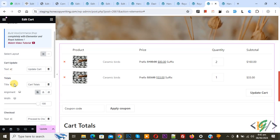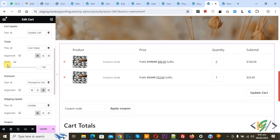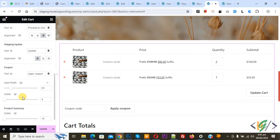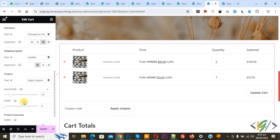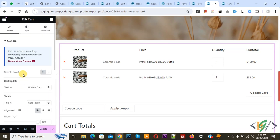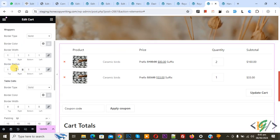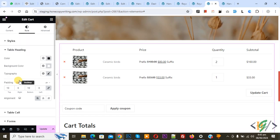You see Card Update Text, Total Title, Alignment, Width, Text Alignment, Text. You can do settings according to your requirement. Scroll up, you see Style. Click on it. You see Background Color, Box Shadow, Wrapper, Table Cells, Border, Table Padding.